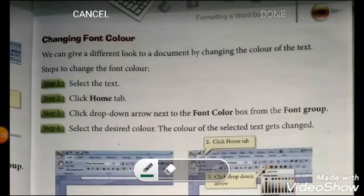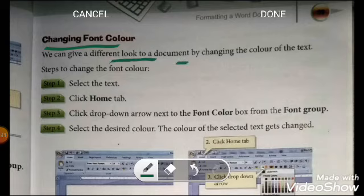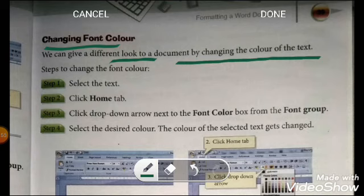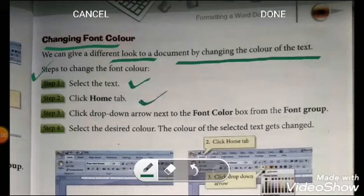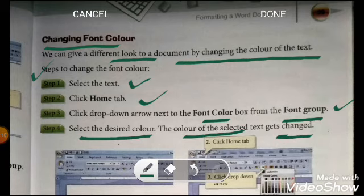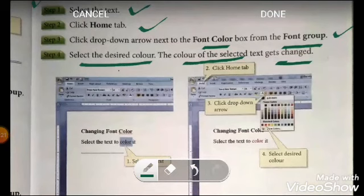Changing font color: we can give a different look to a document by changing the color of the text. We can change any text color so that it will look more stylish and fantastic. The steps are the same: first select the text, then go to the Home tab, then click the drop-down arrow next to the font color box in the font group, select the desired color, and the color of the selected text gets changed.